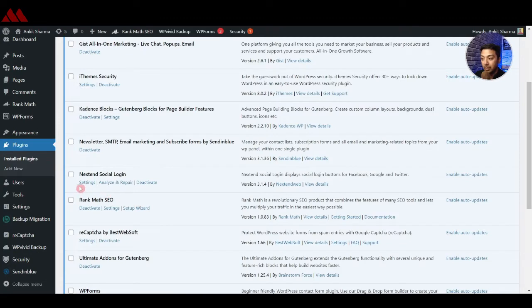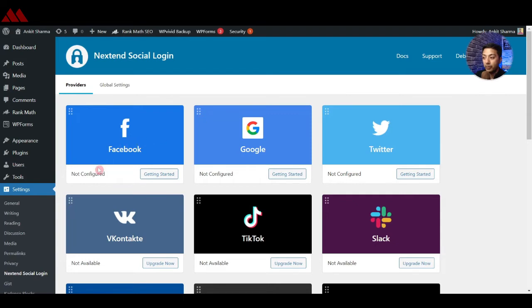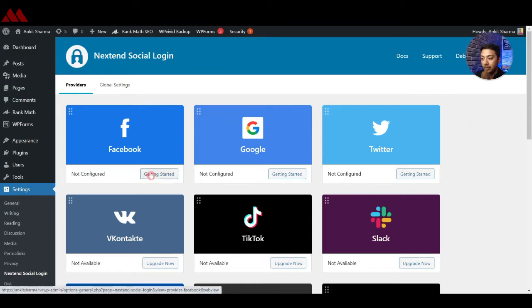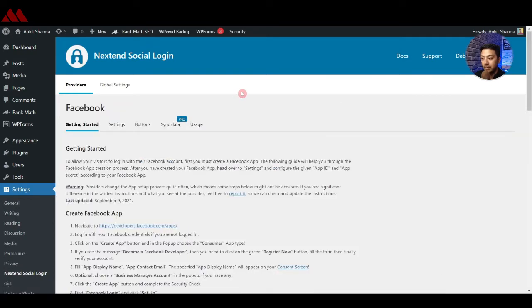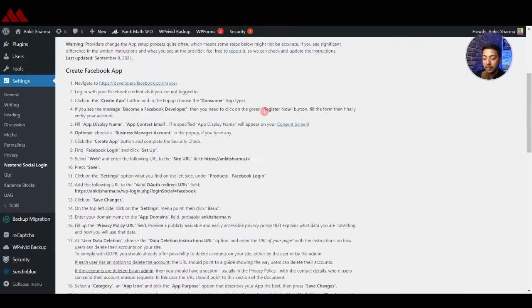Once the plugin is installed, go to the Settings option. Under the free version we have options to add Facebook, Google, and Twitter for social login. Let's go ahead and do the Facebook one — click on Getting Started, and here are the step-by-step instructions to create your own app on Facebook and use it to enable logins on your WordPress website.